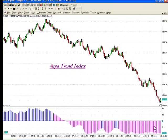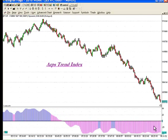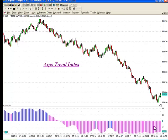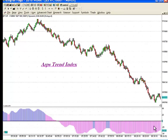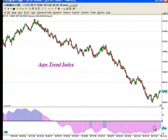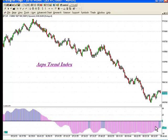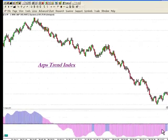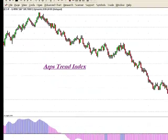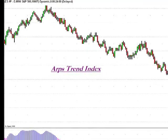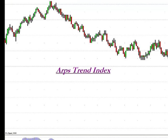And by now, we're pretty glad that we're short and that the ARPS Trend Index Tool is keeping us in that position. I hope this helps you understand a little better how to use the ARPS Trend Index Tool in real time to make better trading decisions for more consistent profits.